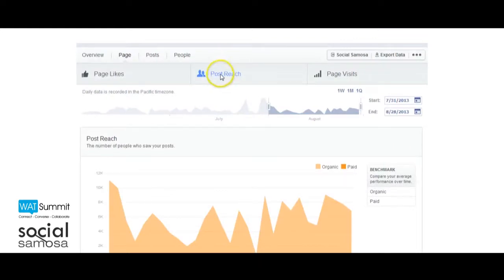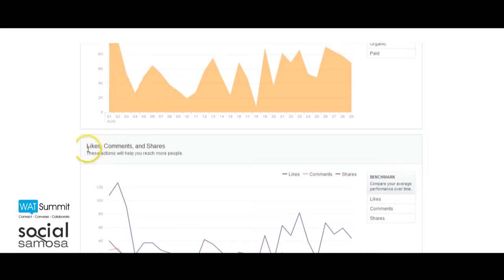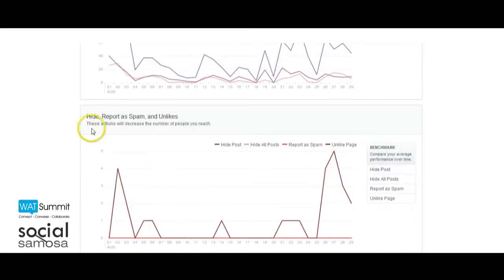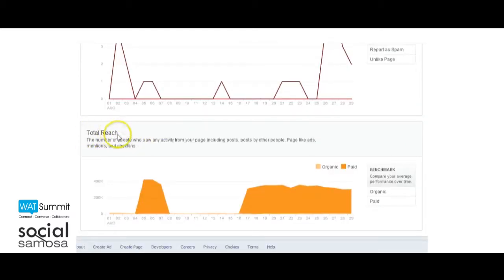Post Reach: The post reach section digs deeper into your content's reach and actions that influence it. Here you will find post reach, engagement actions that influence reach, negative engagements such as hide, report as spam, and unlikes, and overall reach. Now there will be no speculations if your client asks you why there is a decrease in post reach — you can point them to the exact reason.